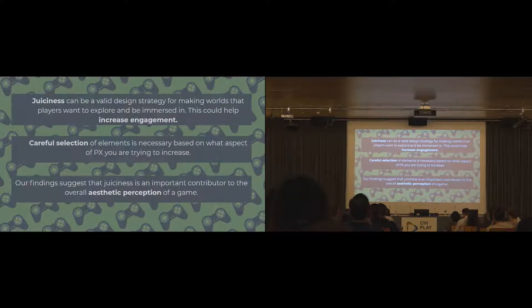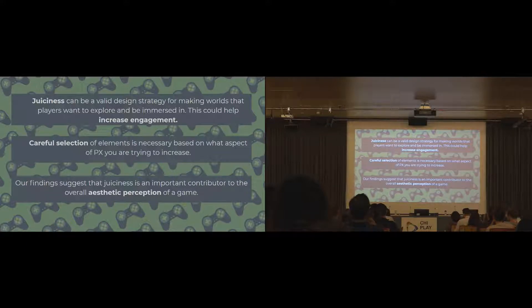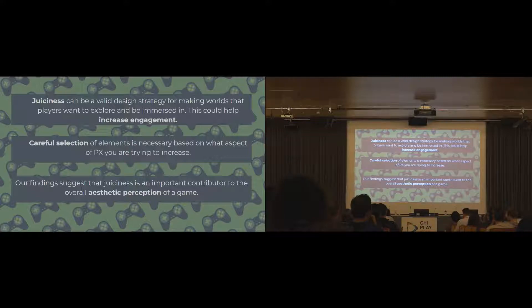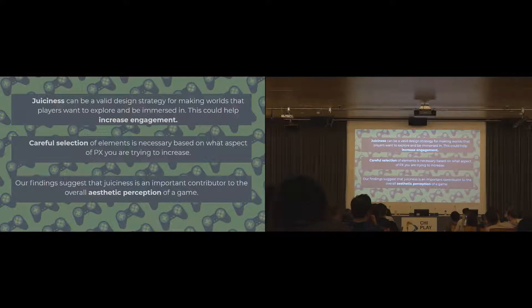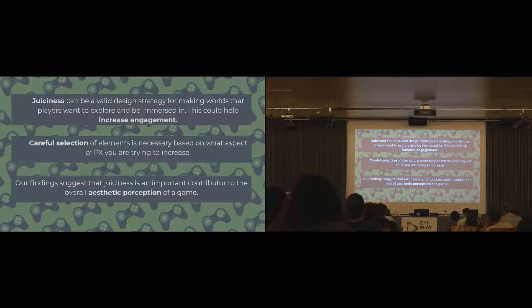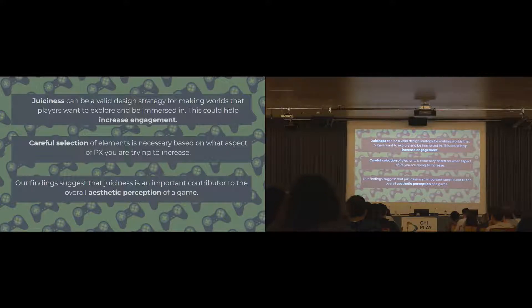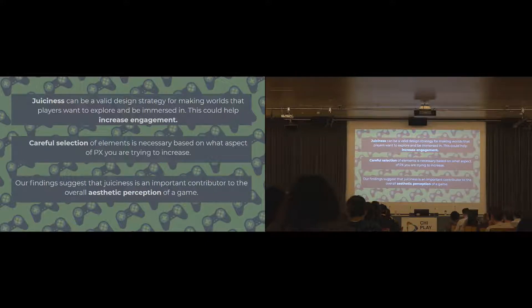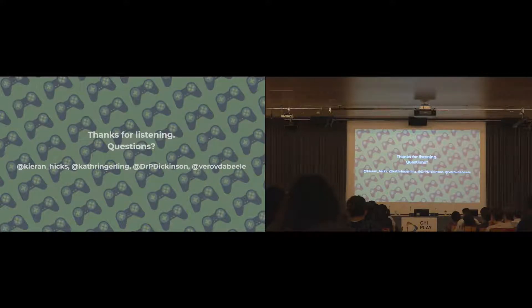Really quickly, the takeaway messages: juiciness can actually be a really valid design strategy for making worlds that players want to explore, for making that feeling of curiosity and meaning and immersion, which should help increase engagement. However, there needs to be careful selection of juicy elements based on which aspect of player experience you're trying to improve. And likewise, you don't want to overwhelm the player with too many visual effects at once. Basically, our findings suggest that juiciness is an important contributor to the overall aesthetic feel of a game. Thanks for listening.